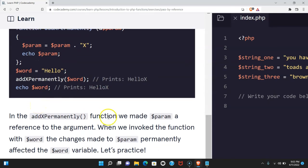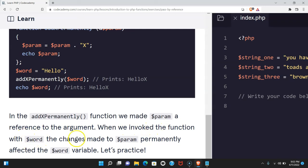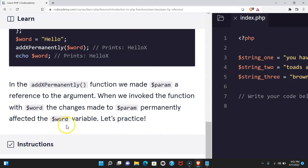In the addx permanently function, we made param a reference to the argument. When we invoked the function with word, the changes made to param permanently affected the word variable.